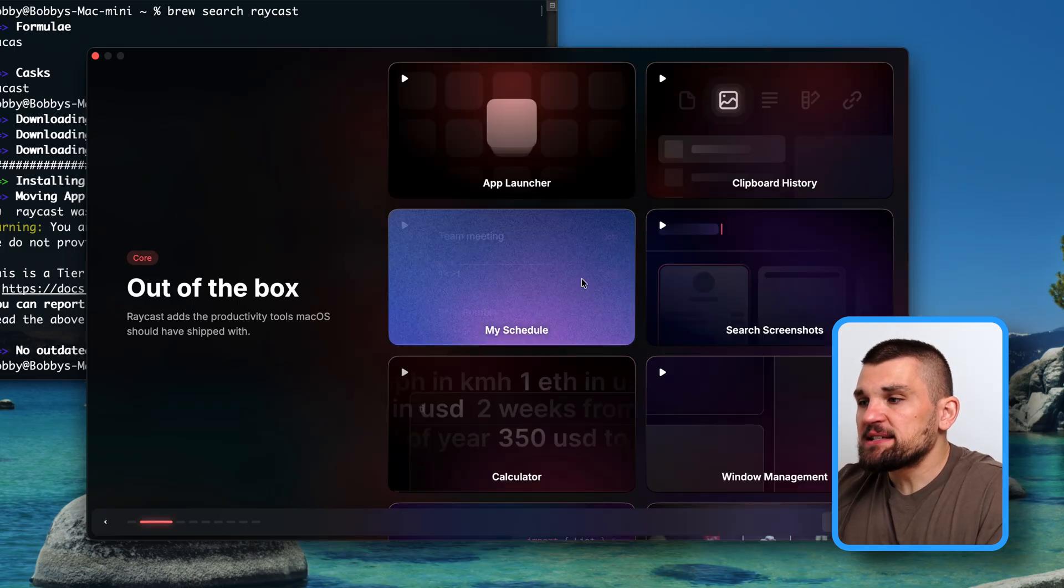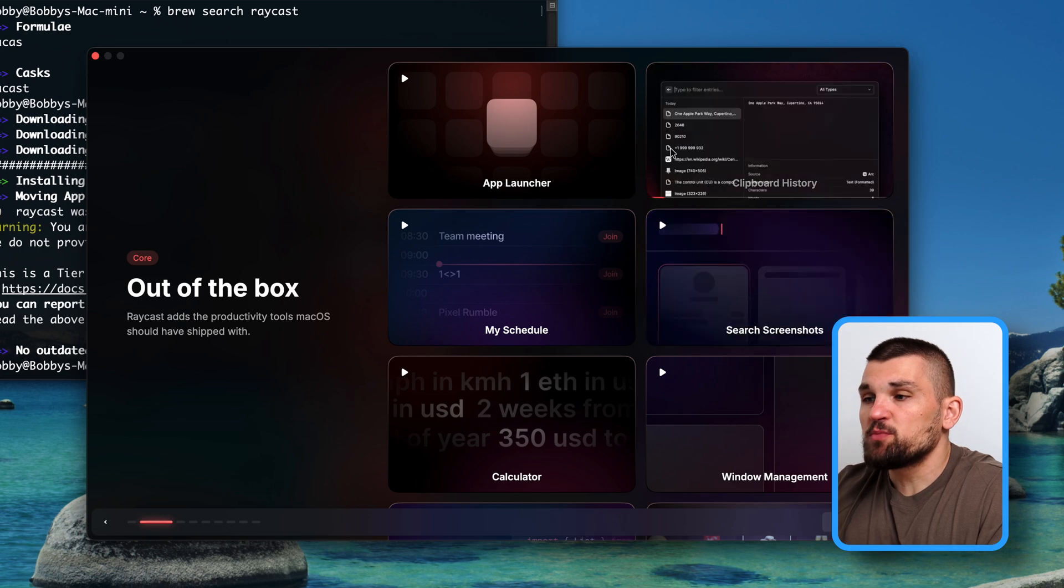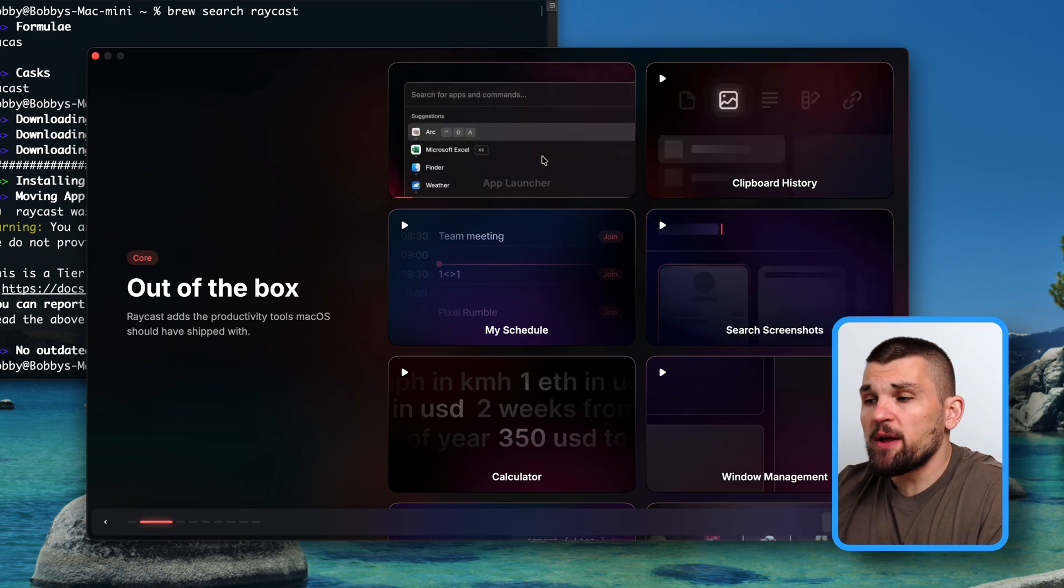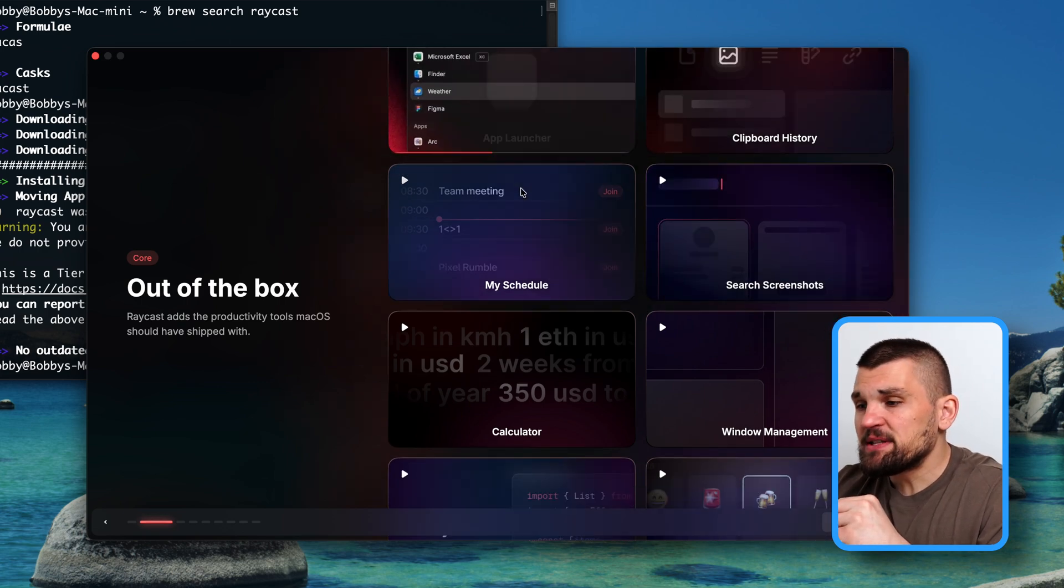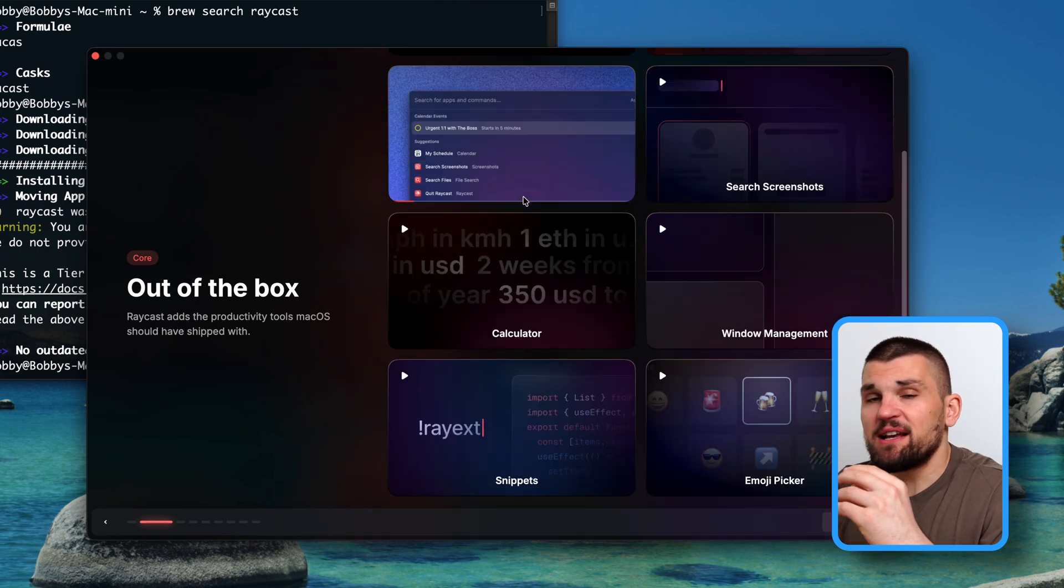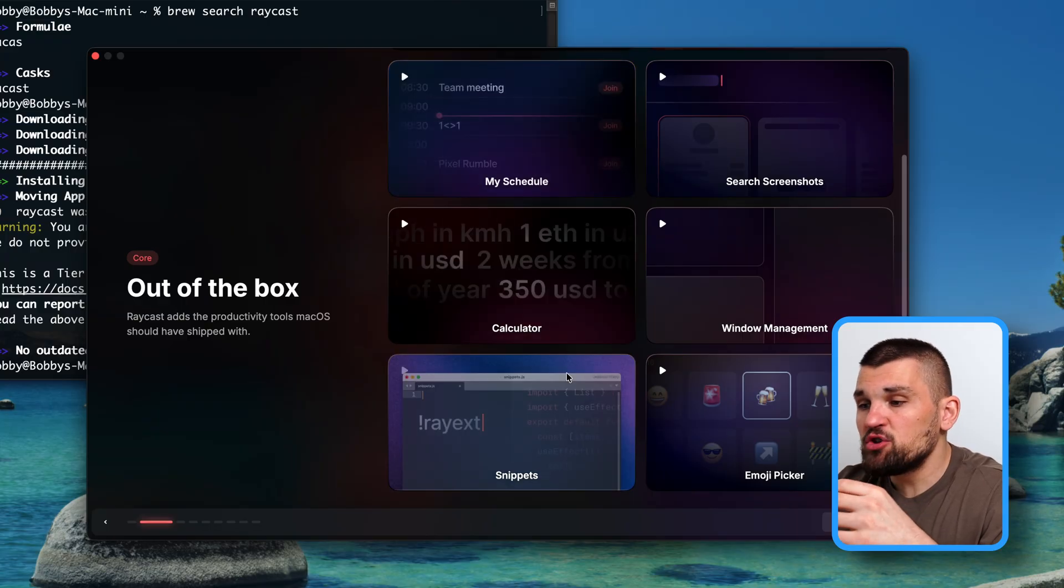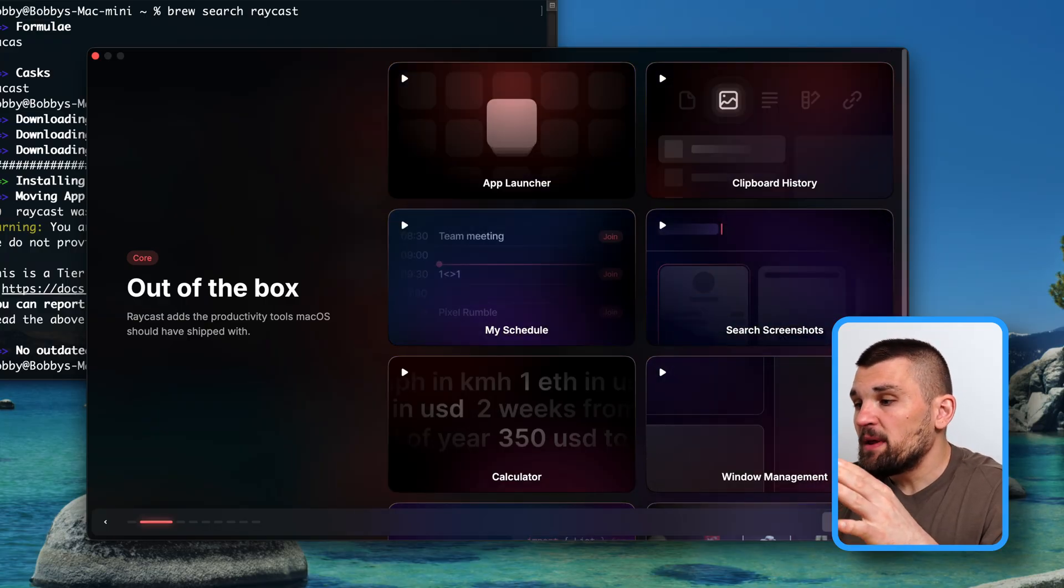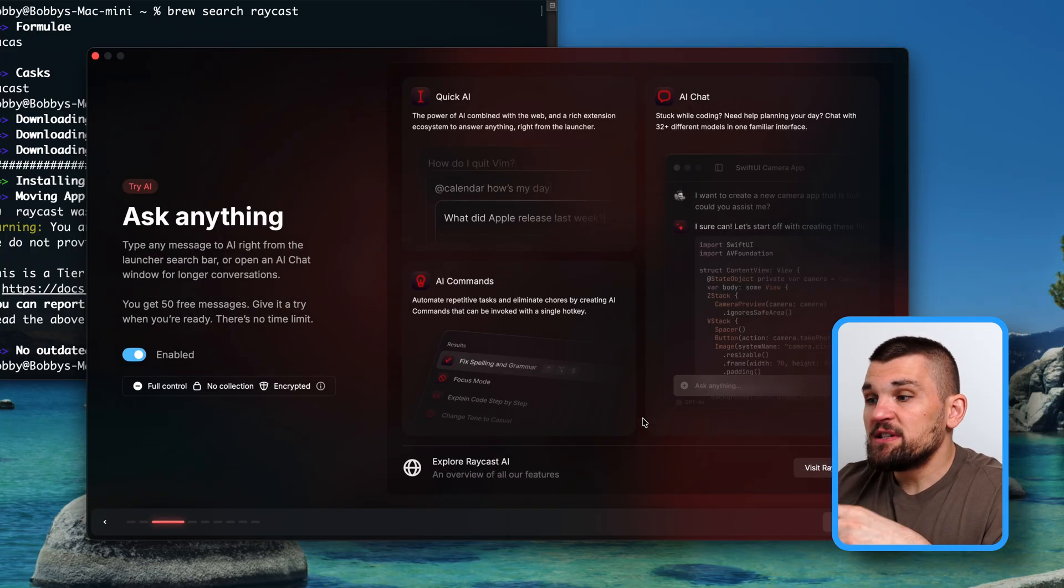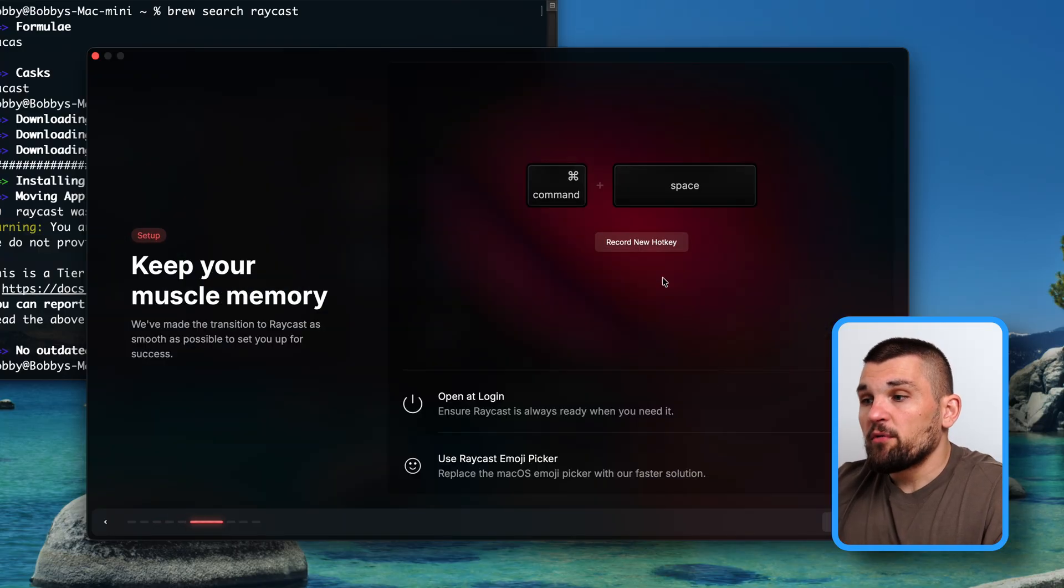And here we can already see the things that it has configured. It allows me to search my clipboard history. It allows me to create text snippets that I can reuse. It allows me to be my calculator, emoji picker. It has so, so many things as well as obviously be an app launcher.